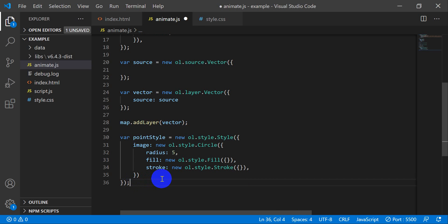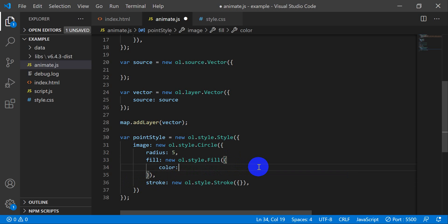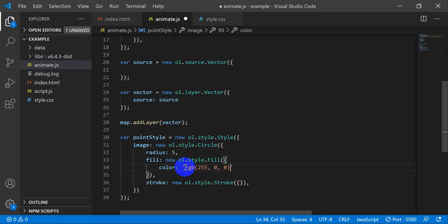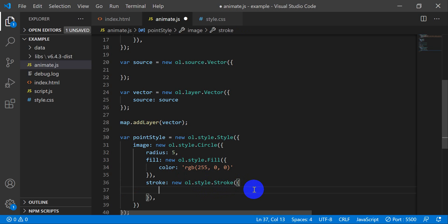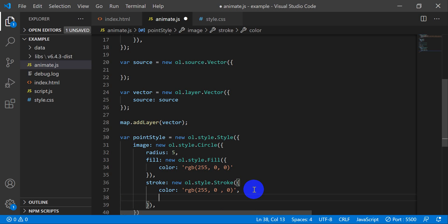Inside the fill, we define color as rgb(255, 0, 0) — red. For the stroke, we also set color to rgb(255, 0, 0) and add a width of 0.5. That sets up our red circle style with a thin red outline.